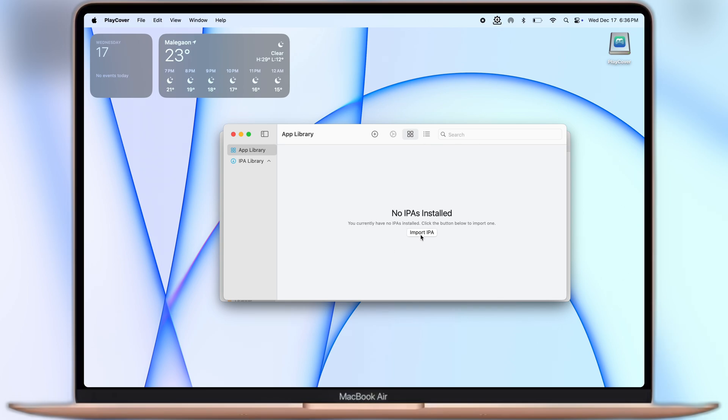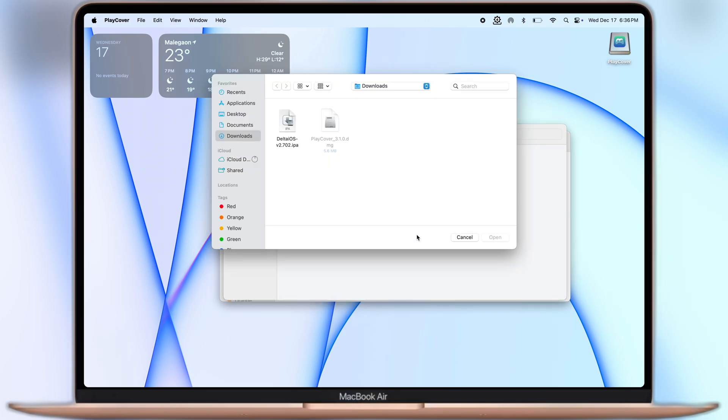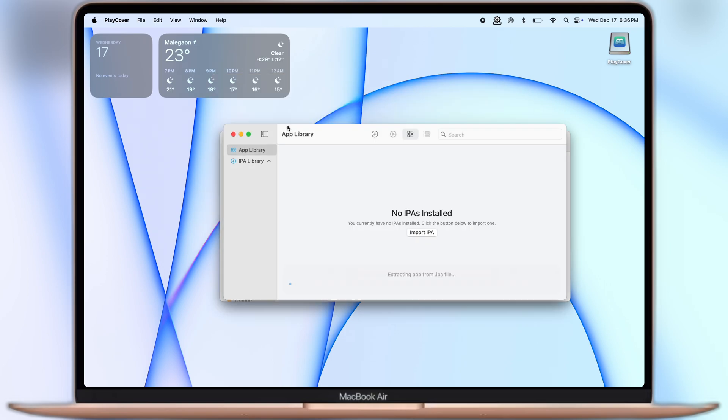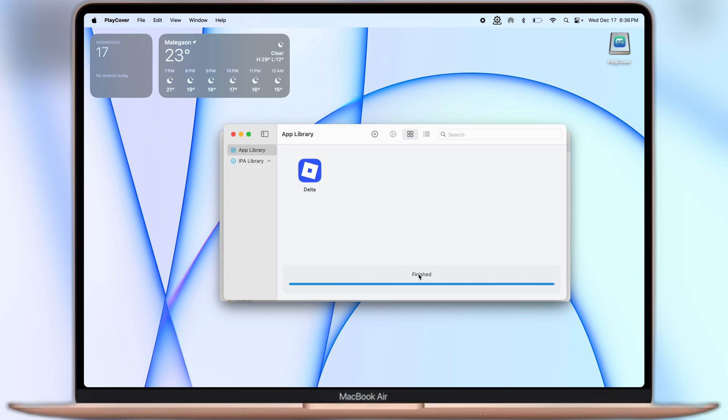Now click on the import IPA option, then locate and select the Delta Executor IPA file, and guys you can see the Delta Executor IPA starts installing on PlayCover.